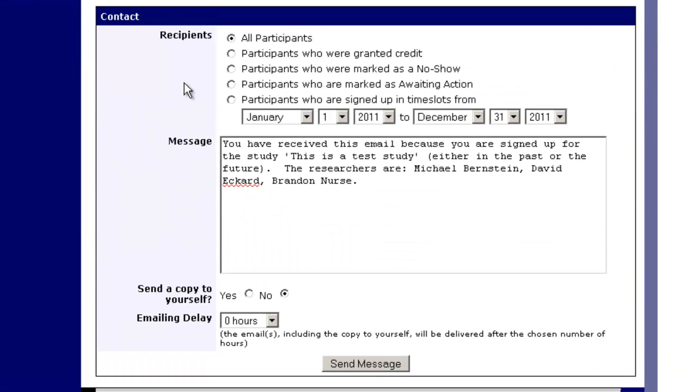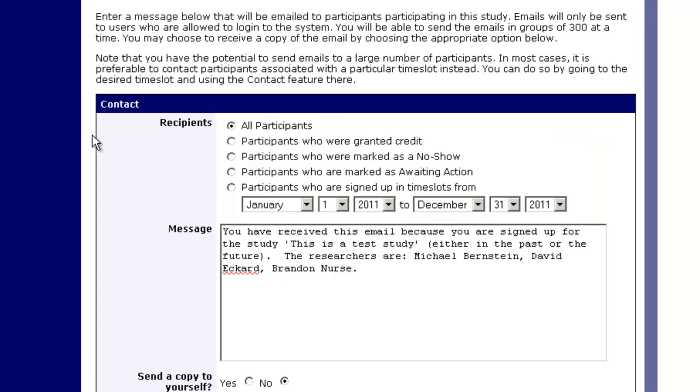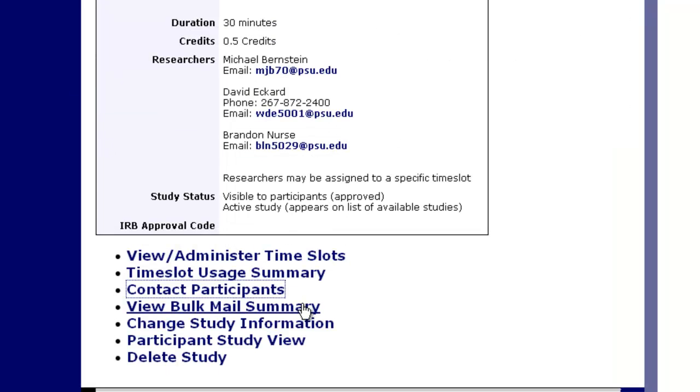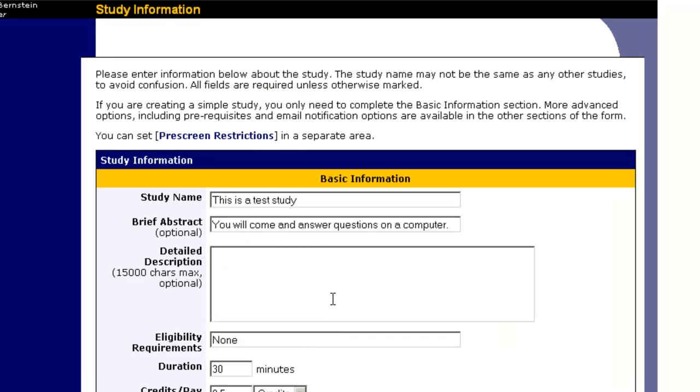This is our contact participants. We can contact all the participants via the Sona system. We can email them, we can email anyone who was granted credit, anyone who was marked as a no-show, people who were marked as awaiting action who are signed up in particular time slots. We can send delays.